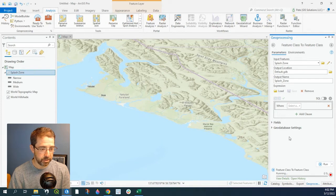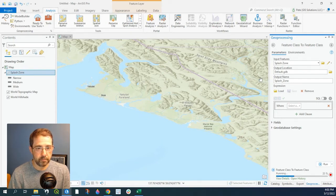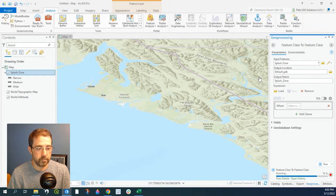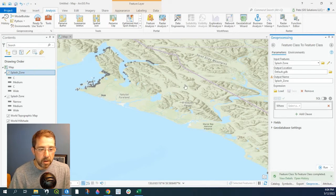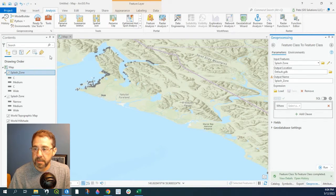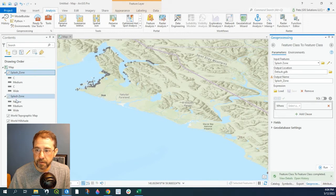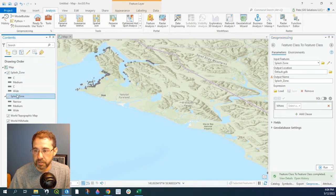Let's go ahead and click on Run. This shouldn't take too long. Our feature class has been added — this one right here is the one we just created from the REST service.